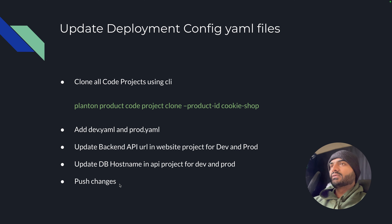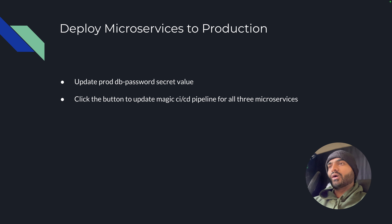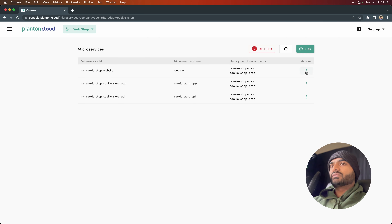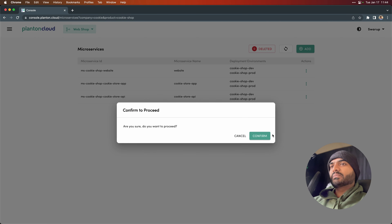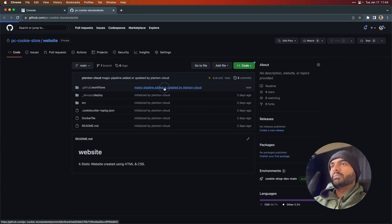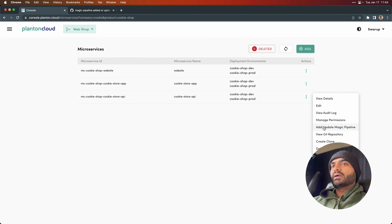Now that this step is completed, we move on to the next step — we want to deploy the microservices to production. We have already updated the DB password secret value on console. Now we are going to update the CI/CD magic pipeline so that a new job is added to the pipeline steps to deploy the microservice to production. We go to the console, navigate to the microservices, and for each microservice we simply click on update magic pipeline. Because there is an additional environment for each of these, we will see updates on the Git repository. New files have been added to deploy to production, and we are going to repeat this process for the remaining two microservices.